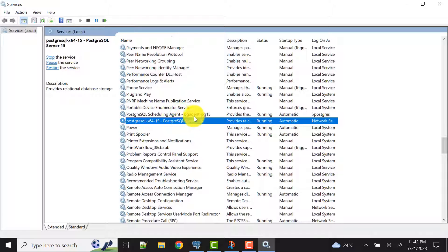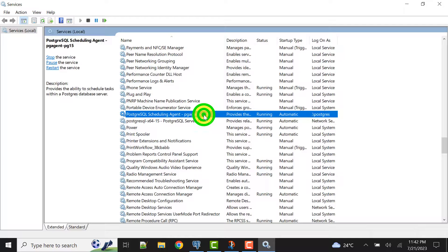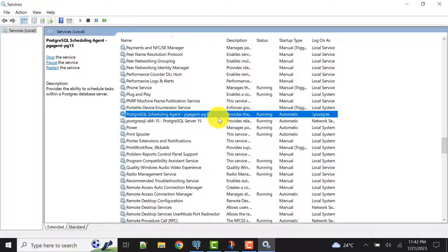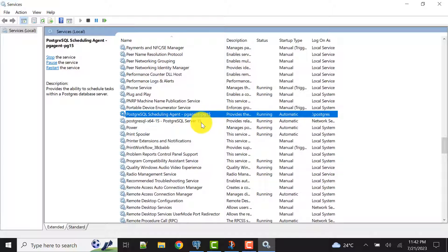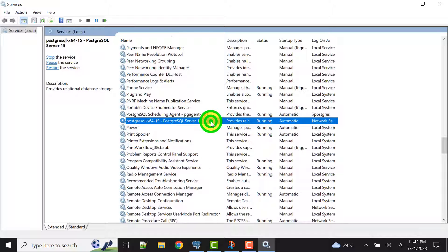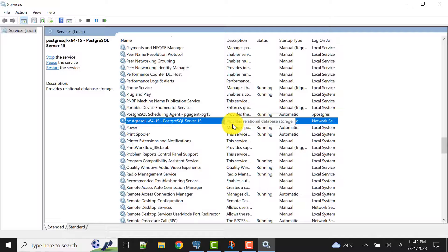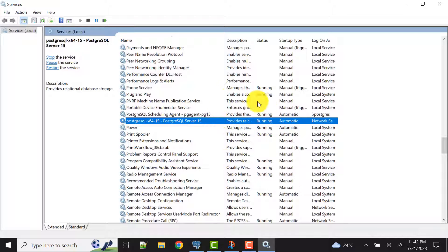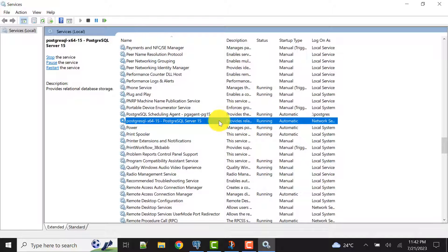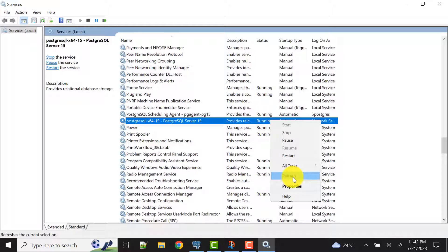In my case these services are running. We need this one - this is for the pgAdmin service, this is used for the scheduling purpose that we do for schedule jobs in Postgres database using pgAdmin. And this is the main service. Both are running and up, so here we don't have any problem. But if you see this is disabled or stopped, you need to start this.